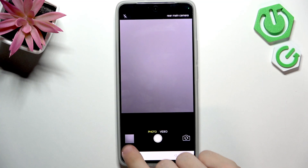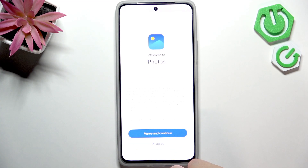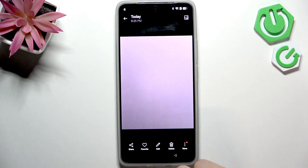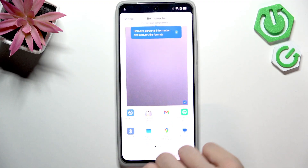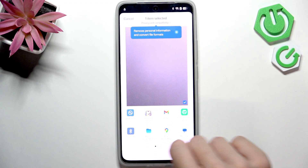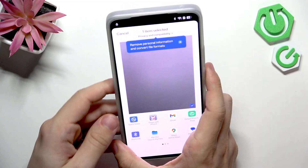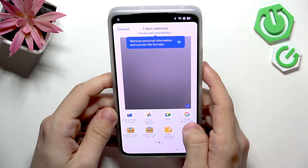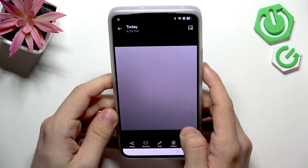Once the picture is taken, click on it and in the bottom left corner click agree and continue. Now click on share — here are different options and you need to select Google Search Image.